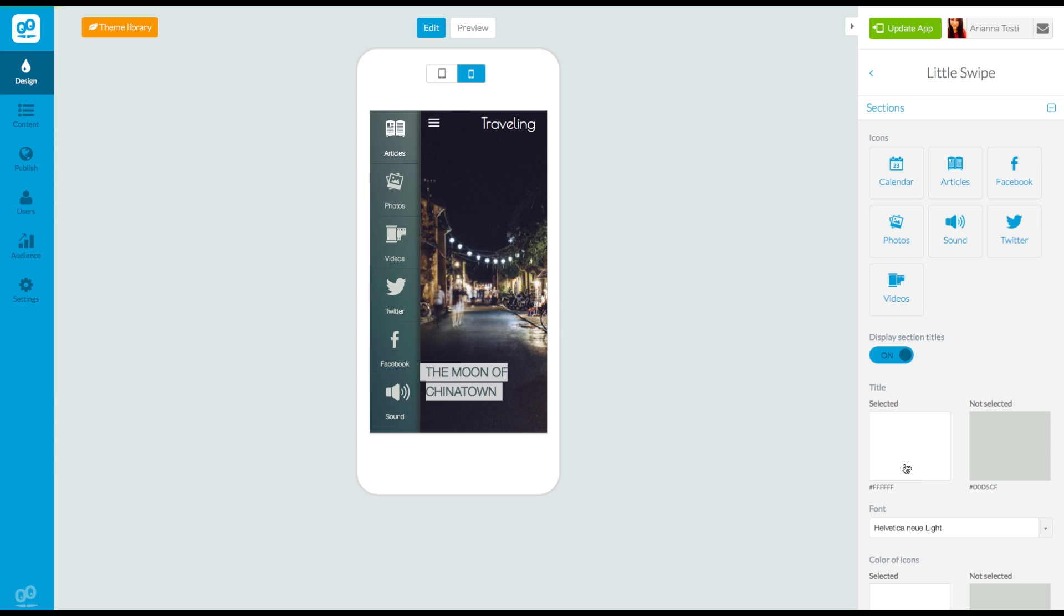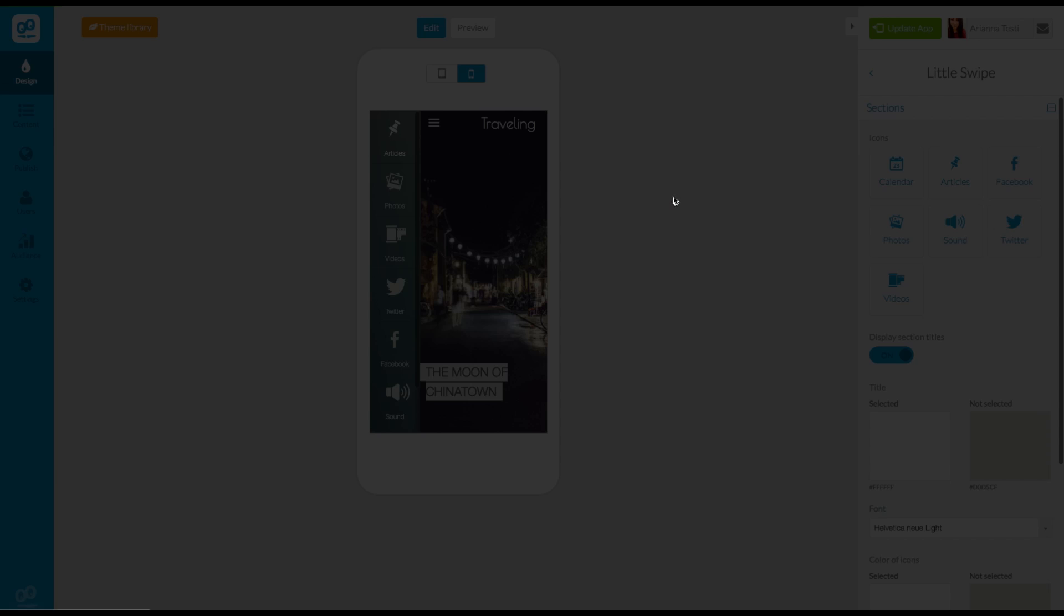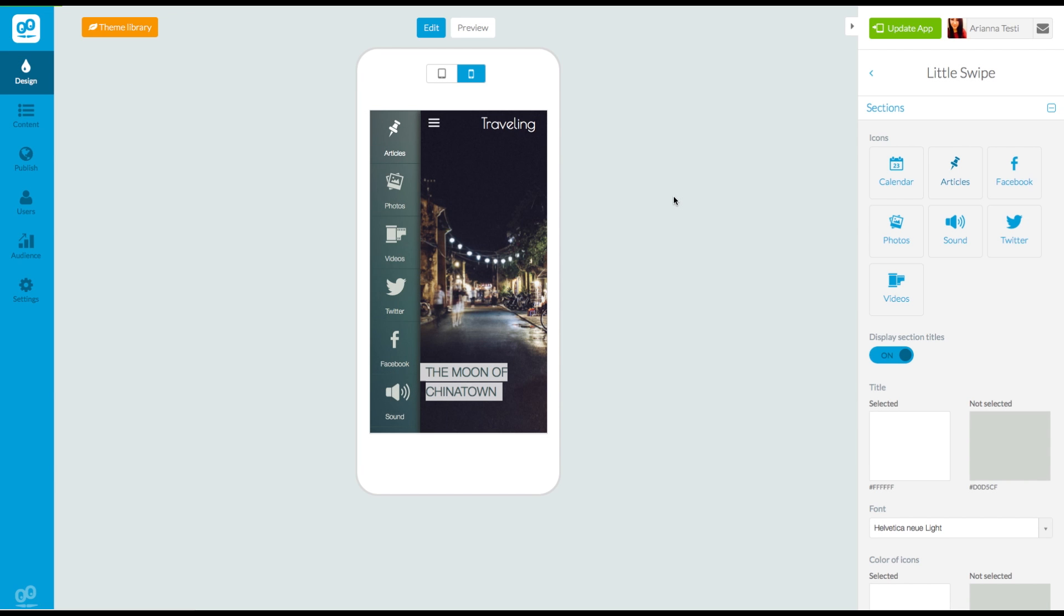By clicking on an icon, the library is opened, and you can choose an icon just by clicking on it. Every time you change the icon, you can immediately see the result in the preview.